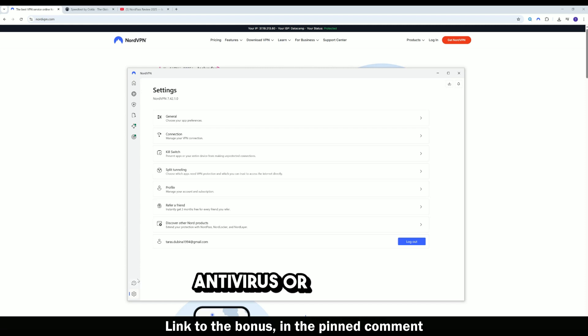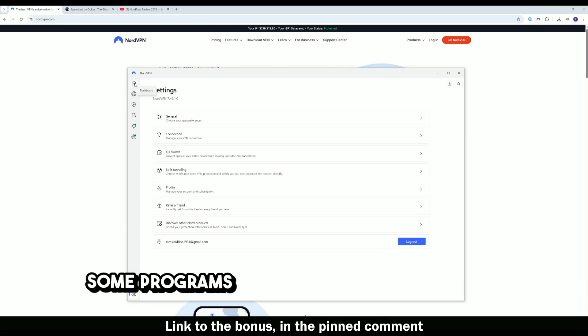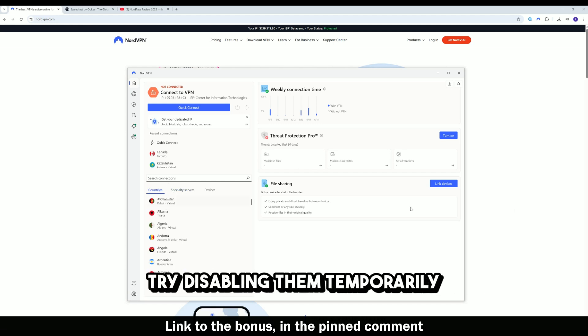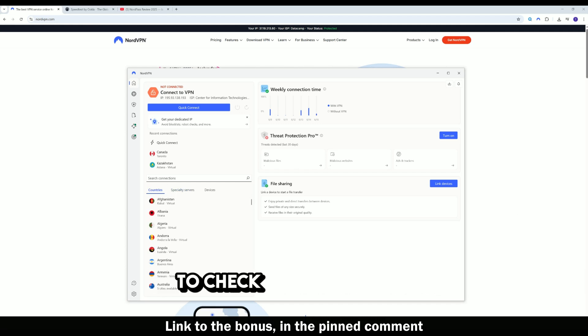Antivirus or firewall. Some programs may block VPN connections. Try disabling them temporarily to check.